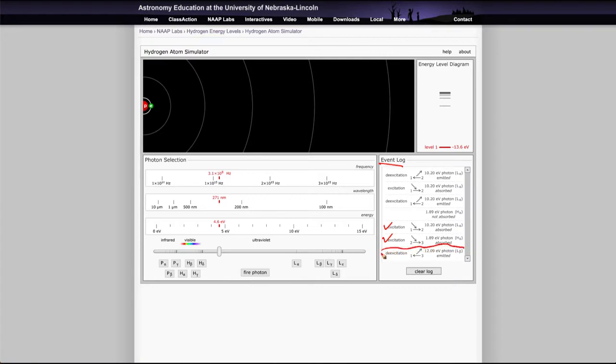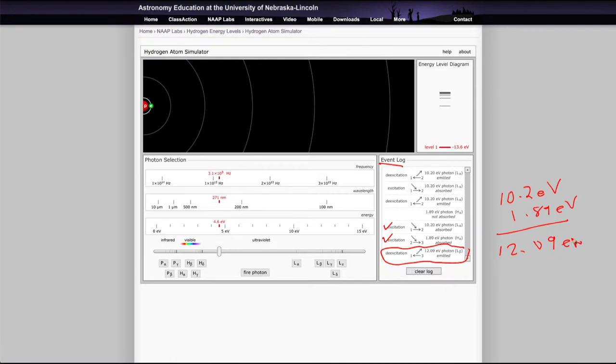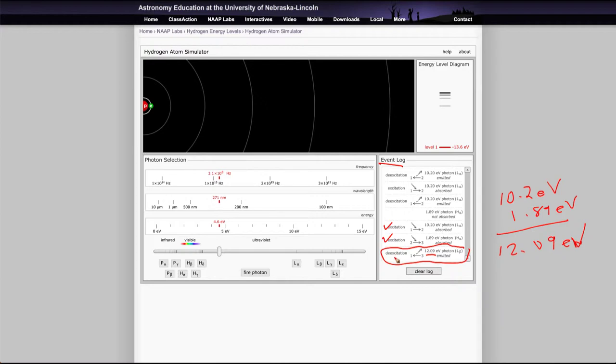But what you should notice is this one was 10.2 electron volts and the next one was 1.89 electron volts, and if you add those up you will get 12.09 electron volts. And that's exactly the same as the photon that was emitted. So the amount of energy that was absorbed in these two states is equal to the one that is emitted.